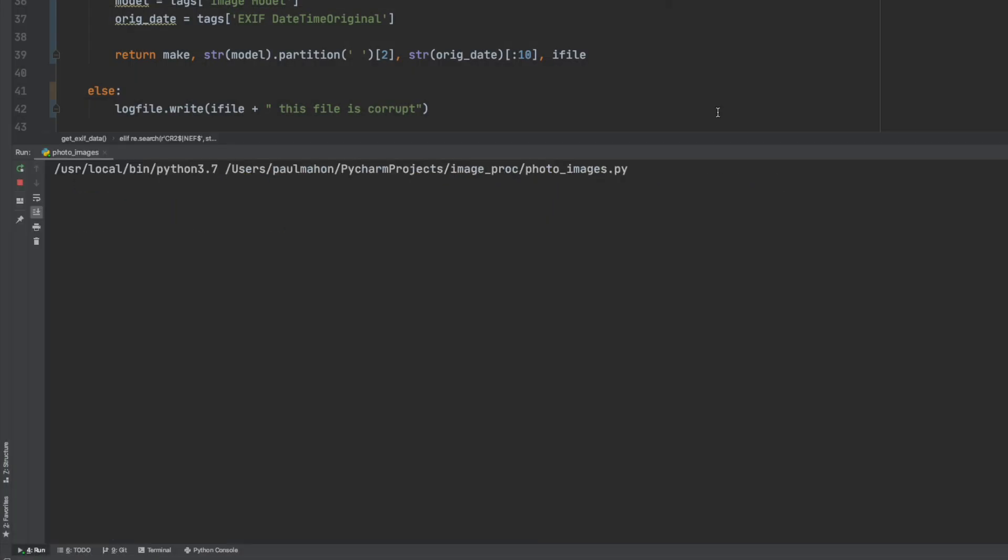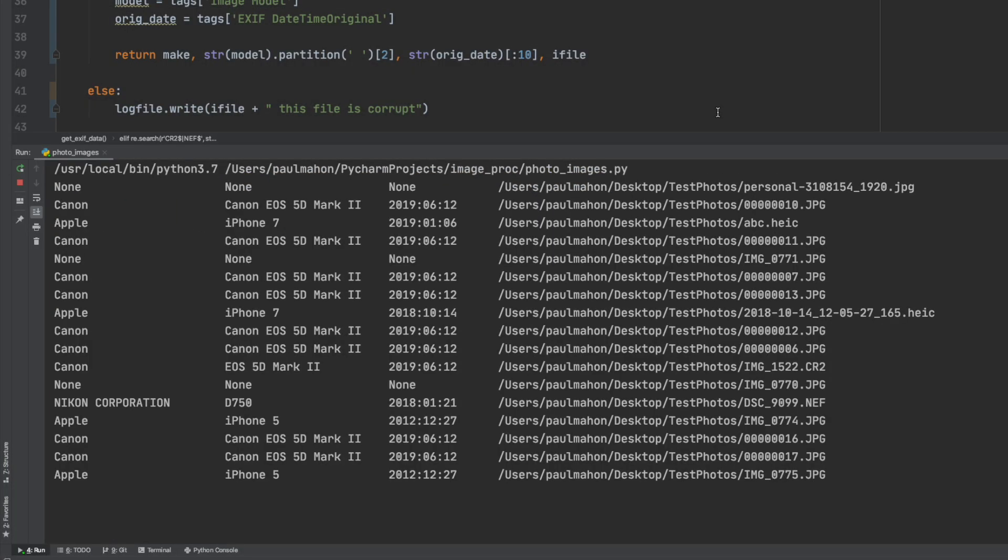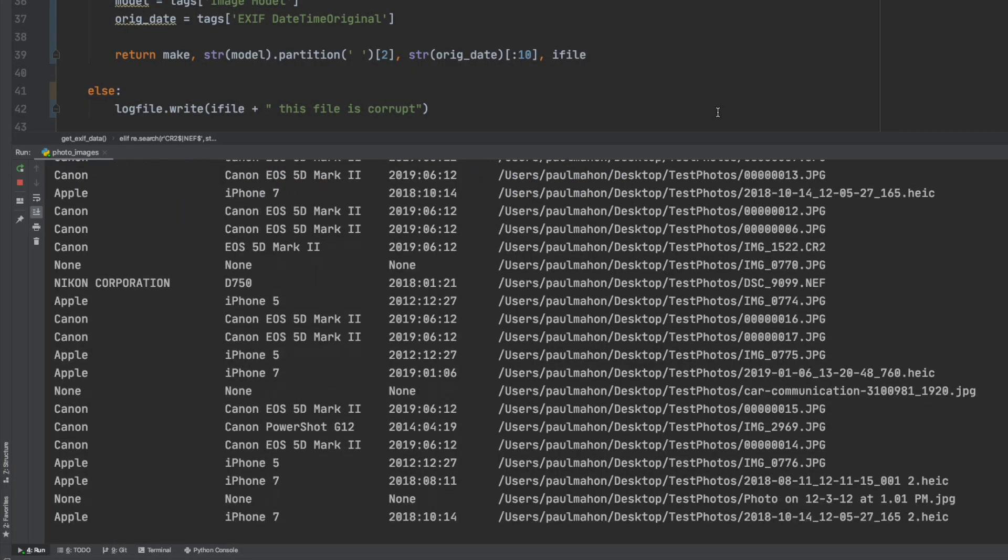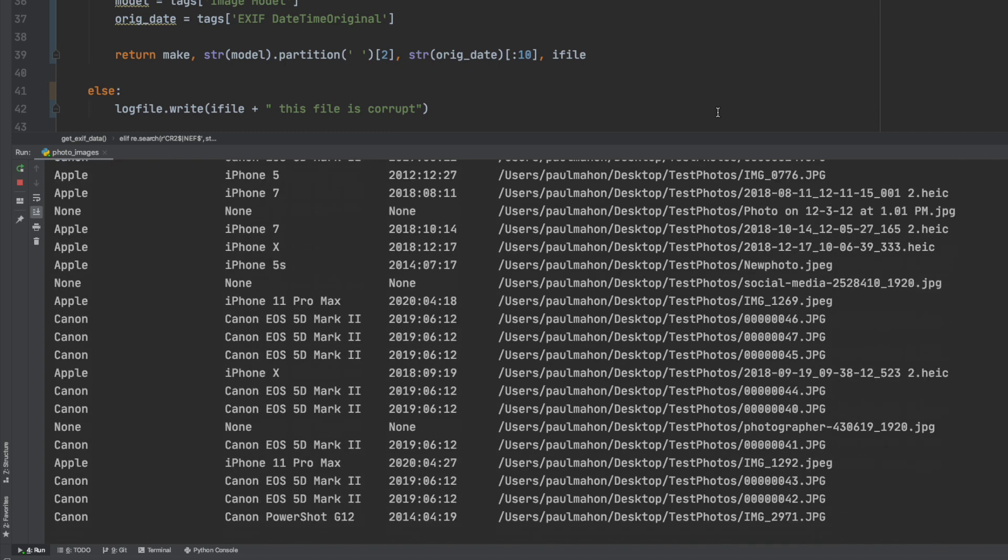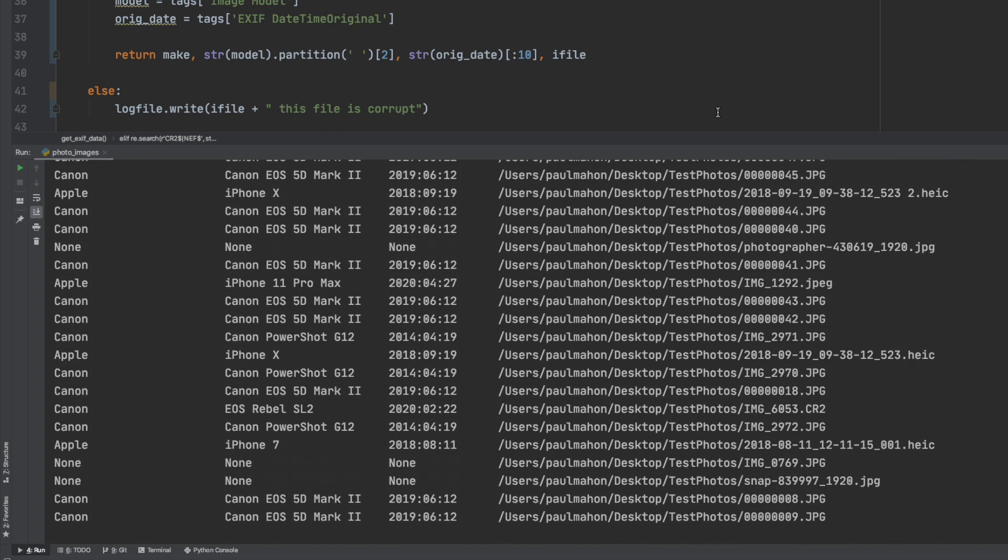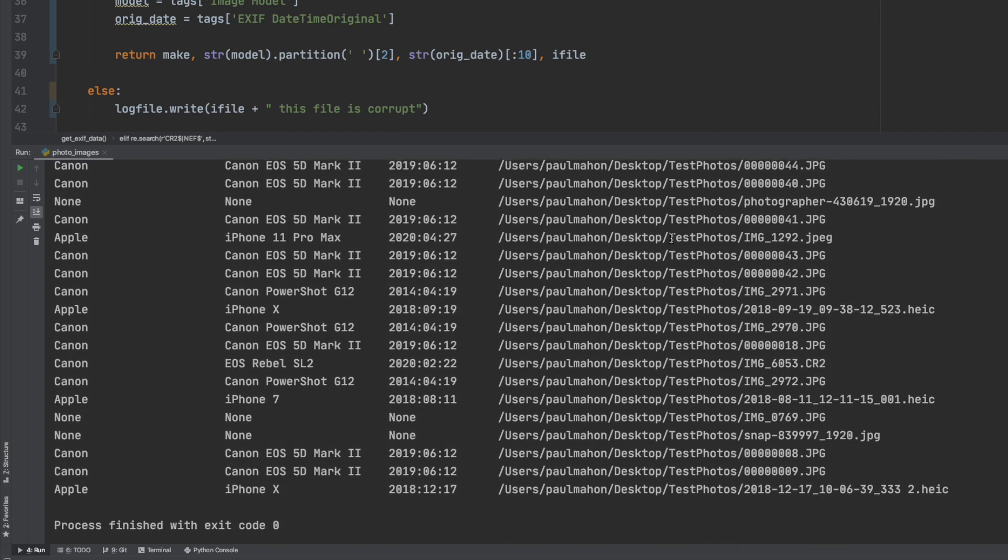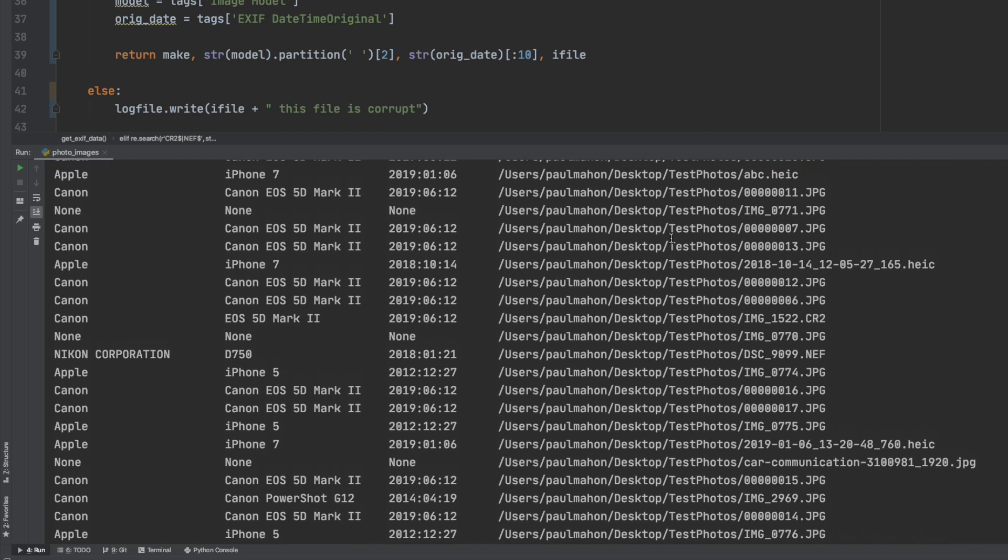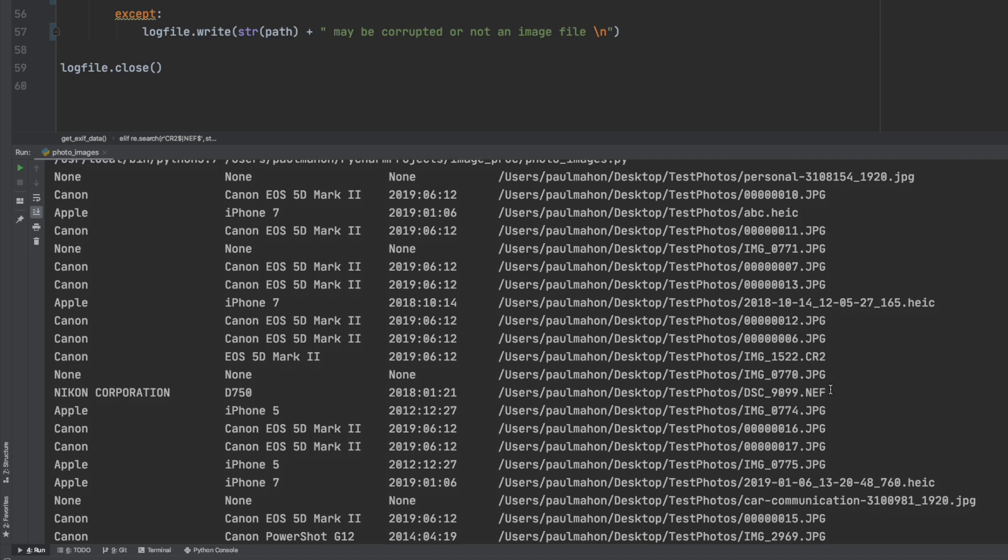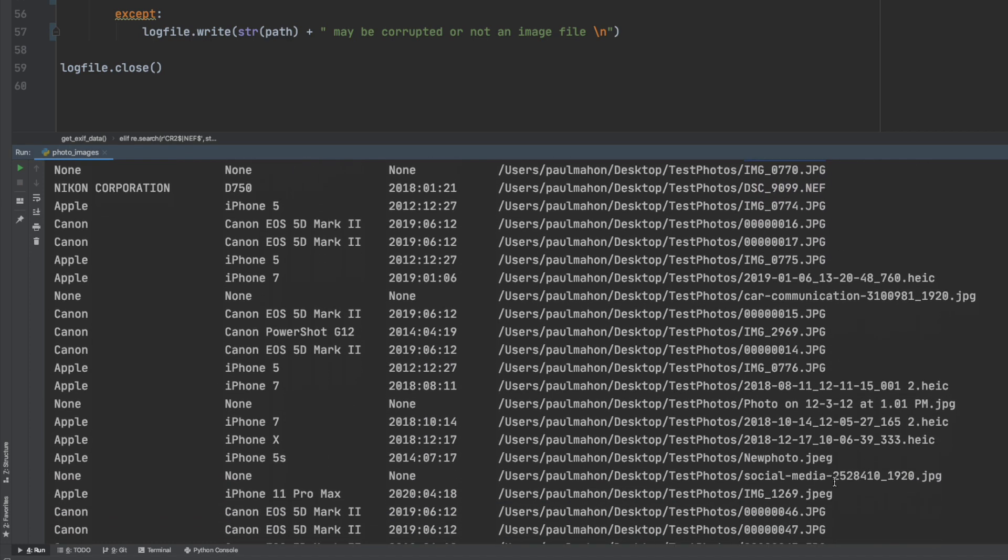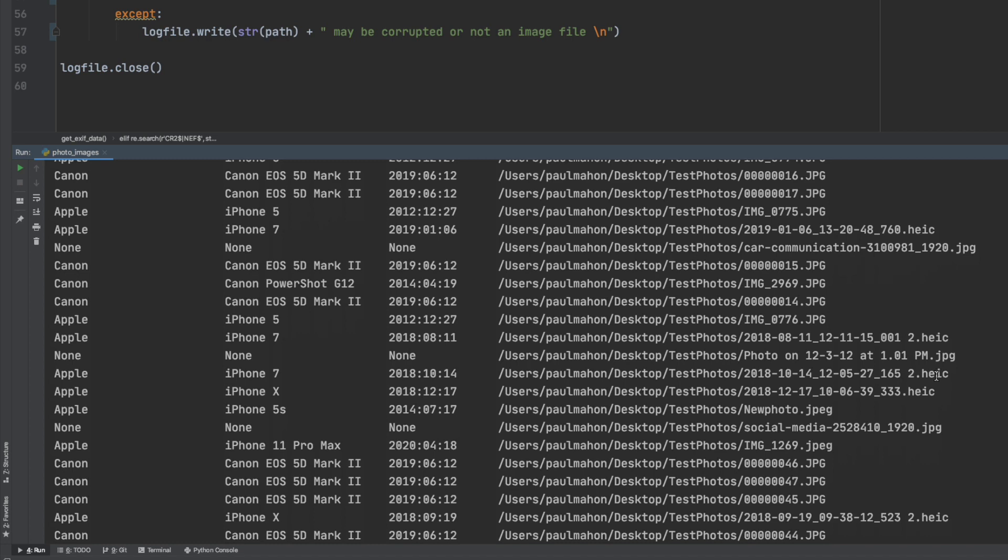Now when we run our program we should see a full list of files that include JPEGs, RAW files and HEC files. And as you can see there is the Nikon RAW file followed by the Canon RAW file and all the HEC files are included.